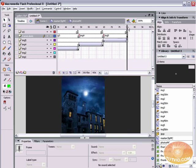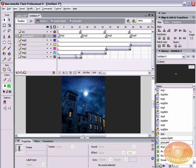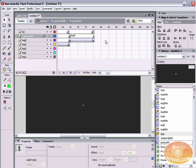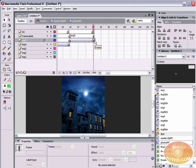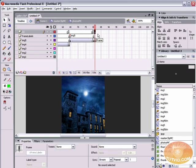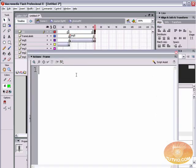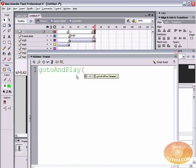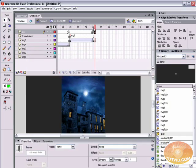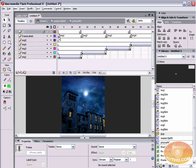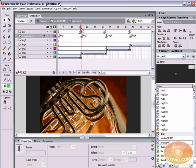We need Flash to loop back to the beginning after the last image. On the frame labels layer, insert a keyframe after the image five stop action. On the action script layer, add: gotoAndPlay('IMG1'); — so after image five finishes, Flash jumps back to image one and plays it. This creates the looping behavior needed for the click-to-advance feature.